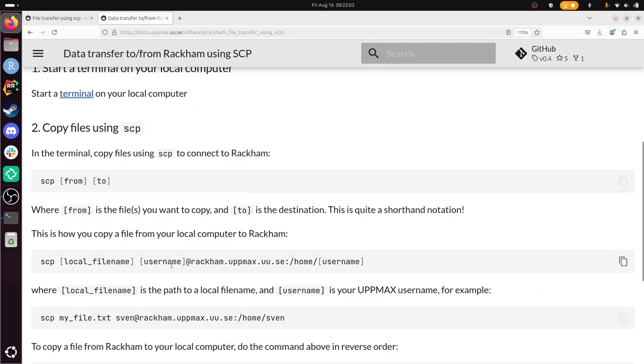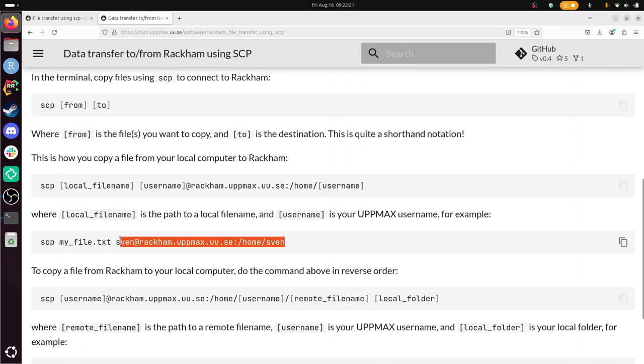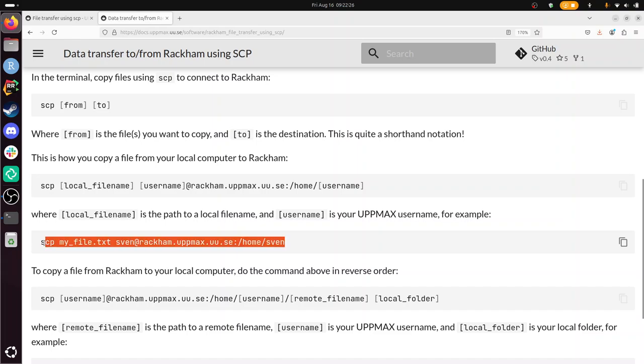I've done that. And now I need to do SCP from to. So this will be the file I just created, and this to will be more complex. This is how you copy a file from your computer to RackHam. So that's this thing. And to do that, I need some username. RackHam. I can copy paste this and I'm going to modify it.